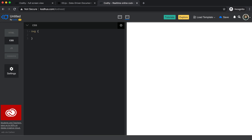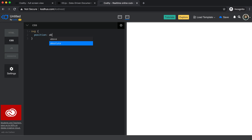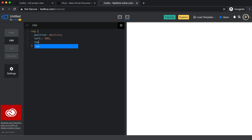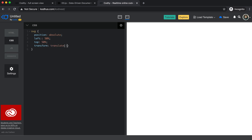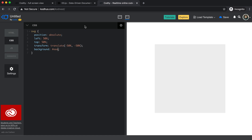It could be anywhere in a card or div in your page, but in this tutorial I'm going to put it in the center. I'll use position absolute, then set left to 50%, top to 50%, and then transform translate minus 50% minus 50%. I'll give it a background of a hollow kind of gray so you can see it in the page. Next we need to add the D3 library to our page.